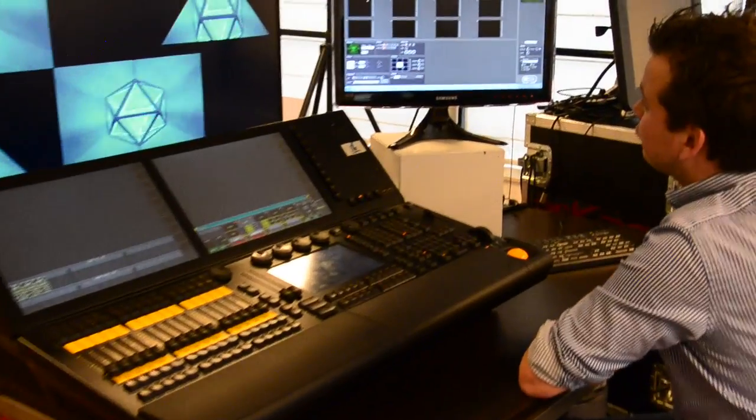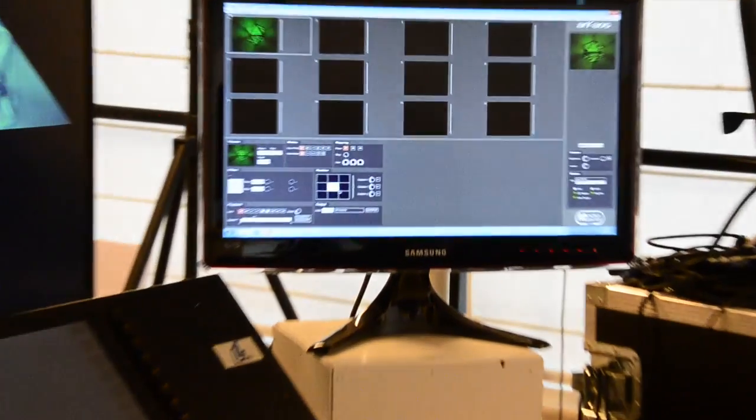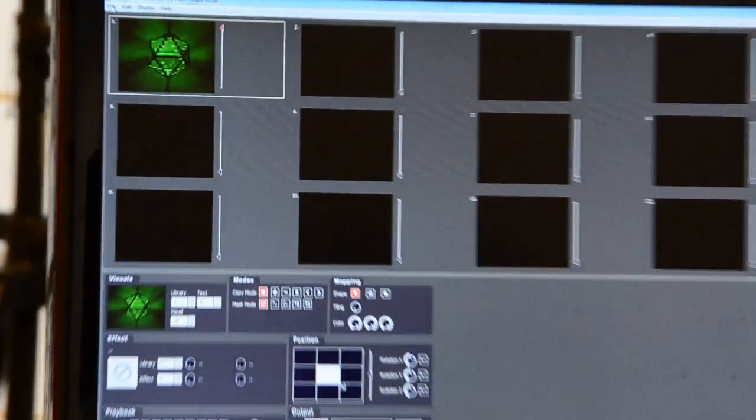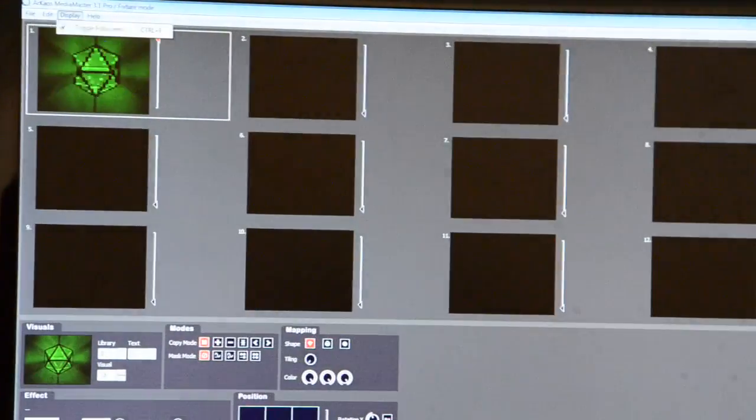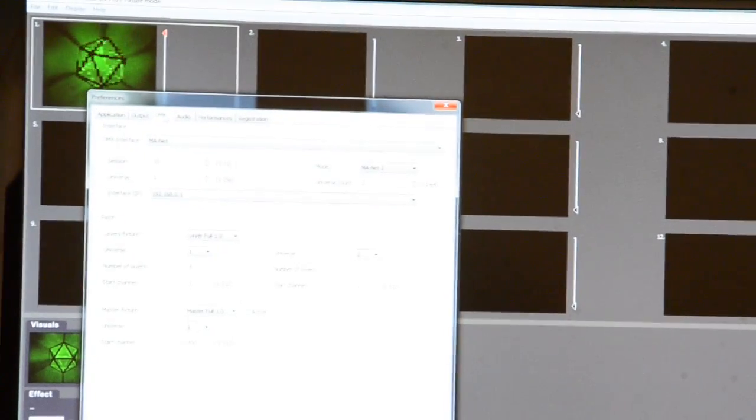The settings that we have to do in MediaMaster to go to GRANDMA-NET 2 is easy. As with GRANDMA-NET 1, we can go to File, Preferences and choose the desired protocol underneath the DMX tab.